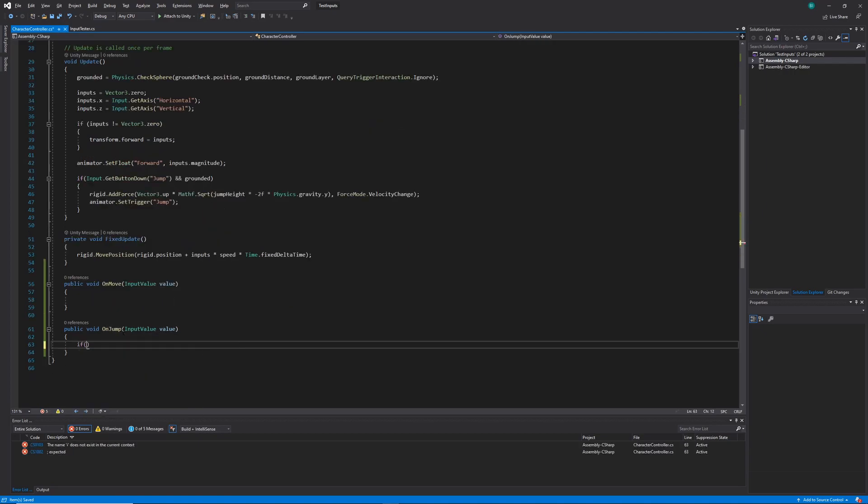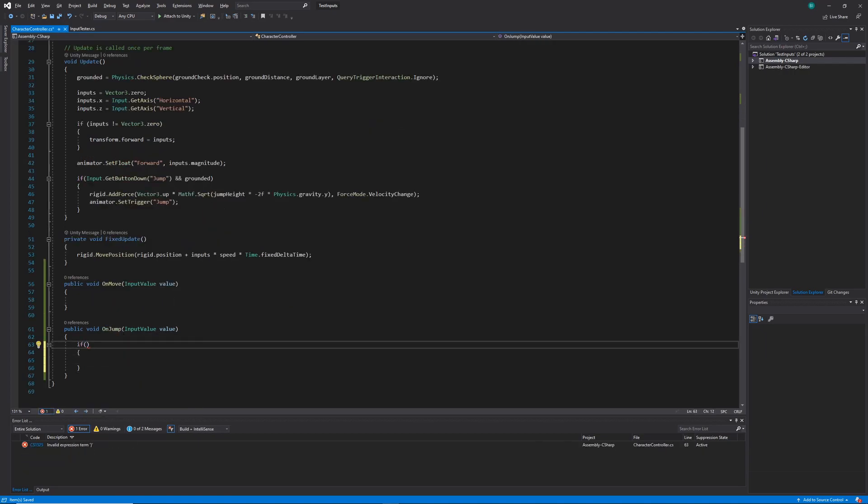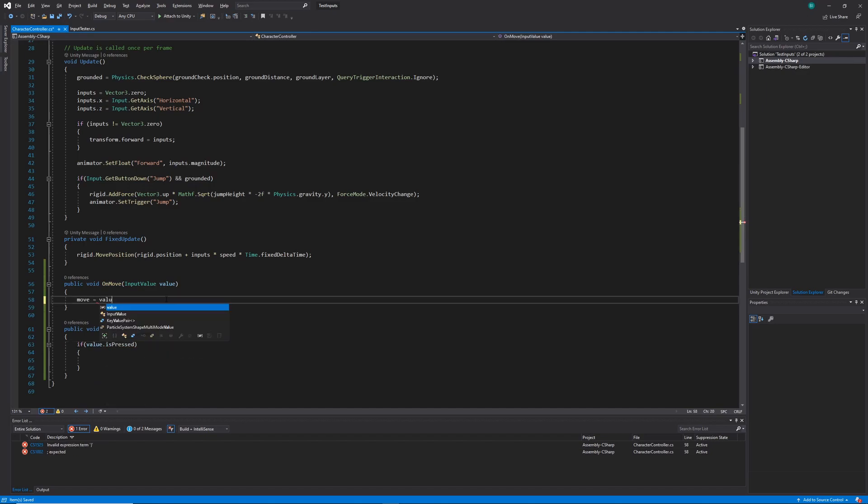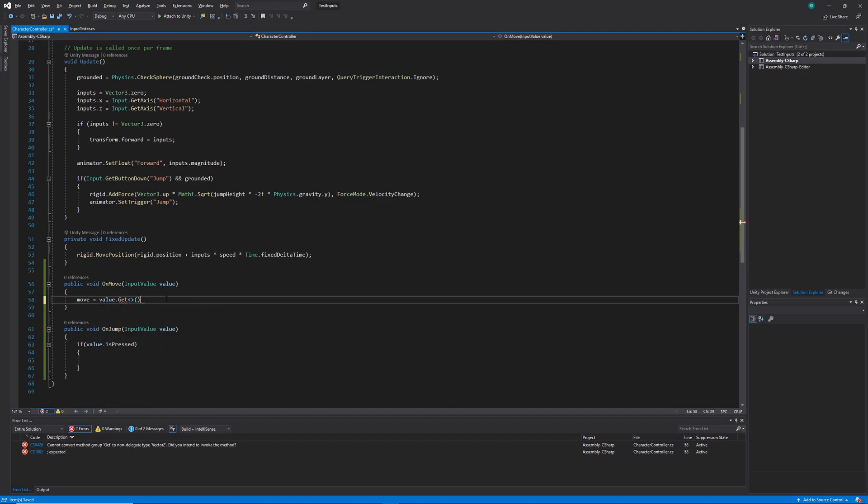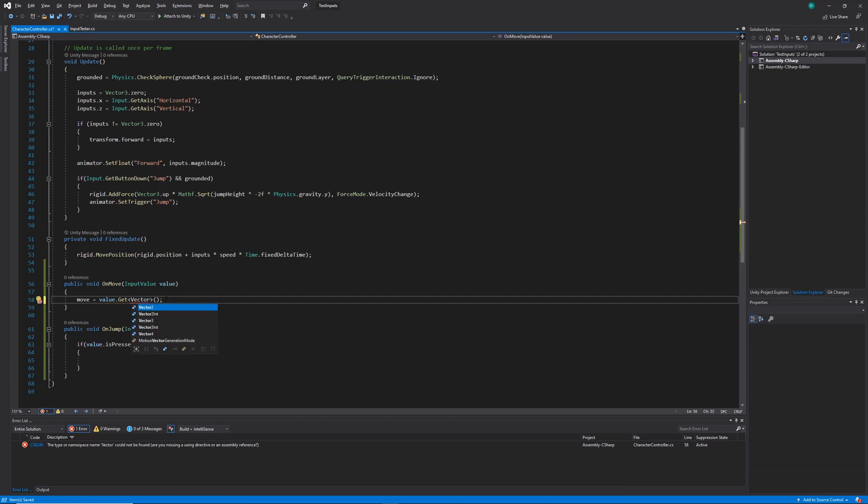Within our on jump method, we're going to check if the value is pressed. And then within our move method, we're going to want to set our move variable to be equal to value, get, passing in a vector 2.